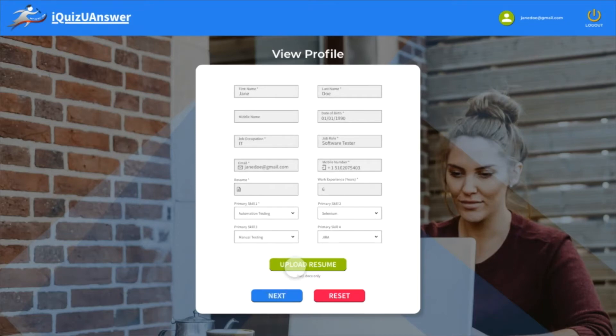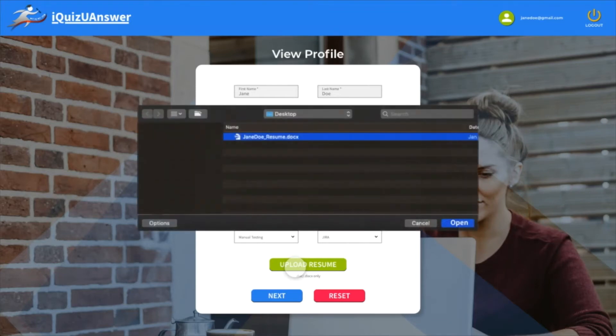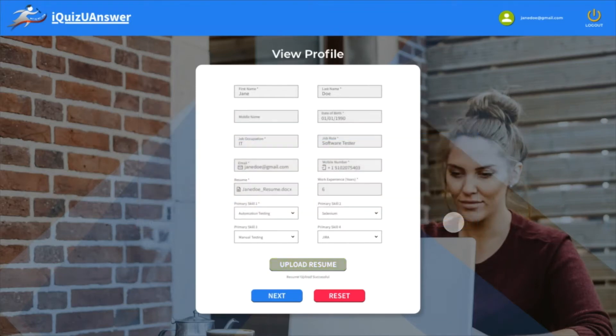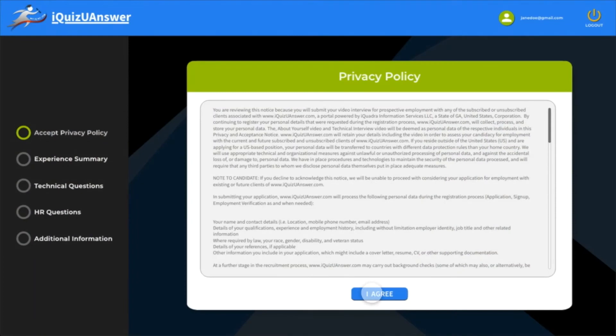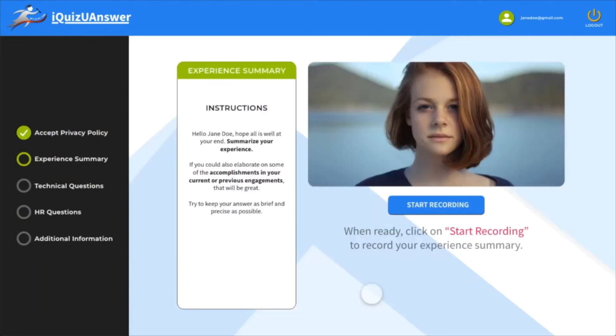Upload a word copy of your resume and click next. Read the privacy policy and click on I agree.